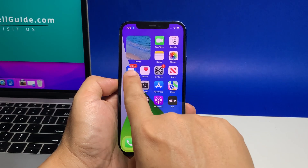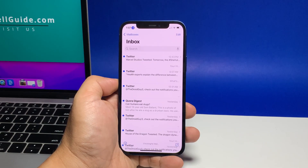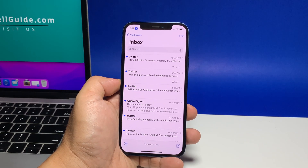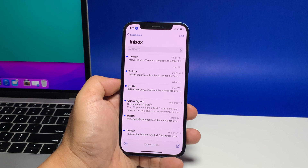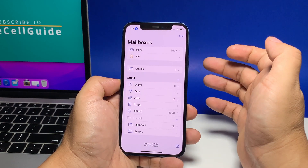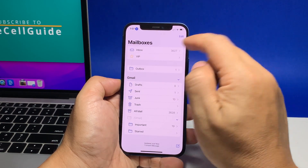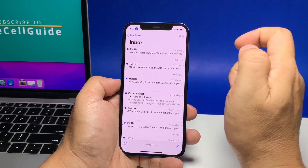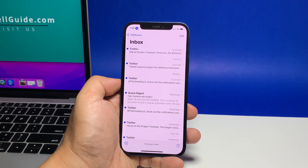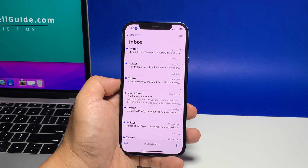So to begin, find the Mail app and tap on it. This will open the app and might bring you to your mailboxes. If it does, then find Inbox and tap on it. This will show you the list of your emails.